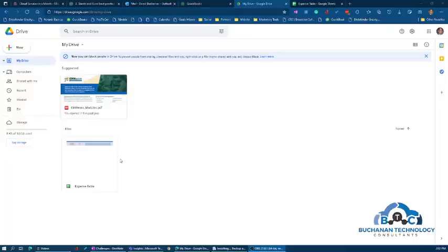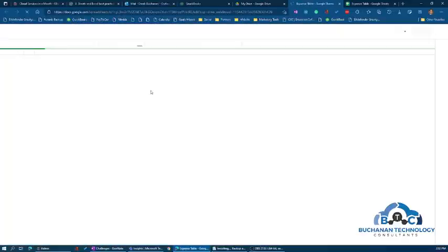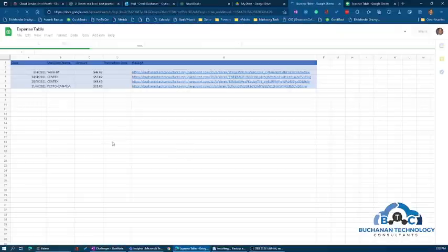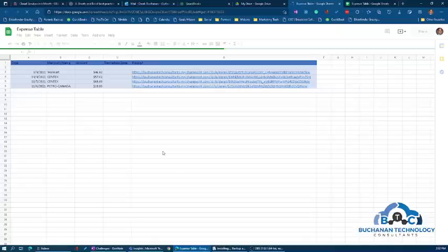If you have a document saved on your Google Drive, whenever you open it up by default it opens as a Google Doc or Google Sheet.